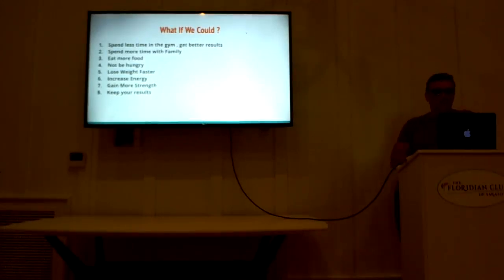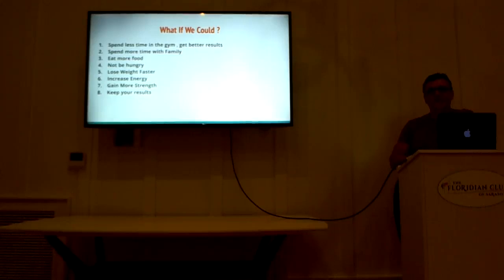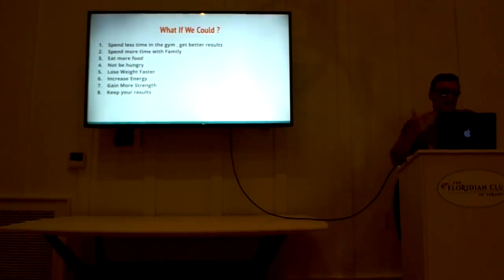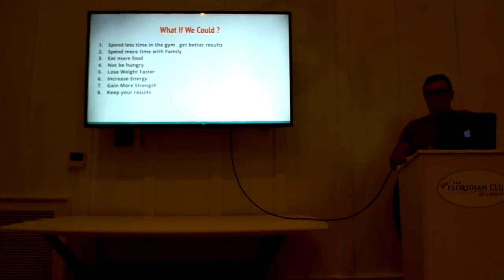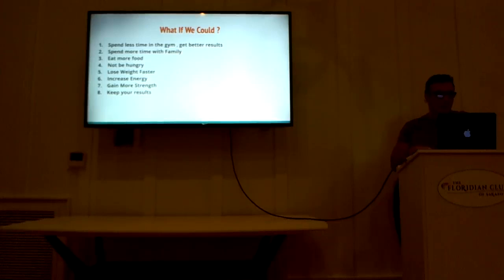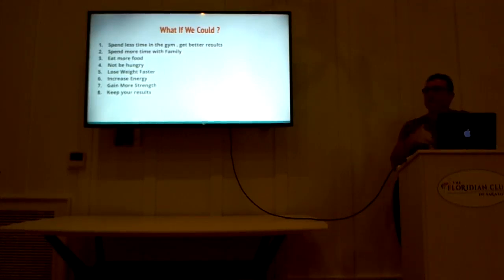So what if we could spend less time in the gym and get better results? Wouldn't that be great? Instead of an hour and a half on the treadmill and trying to cut our calories down. That would allow us to spend more time with family. What if we could eat more food and not be hungry? What if we could lose weight faster while also increasing our energy, gain strength, and not only get your results but keep your results?